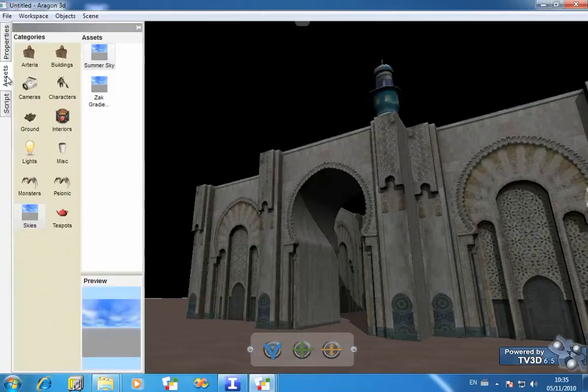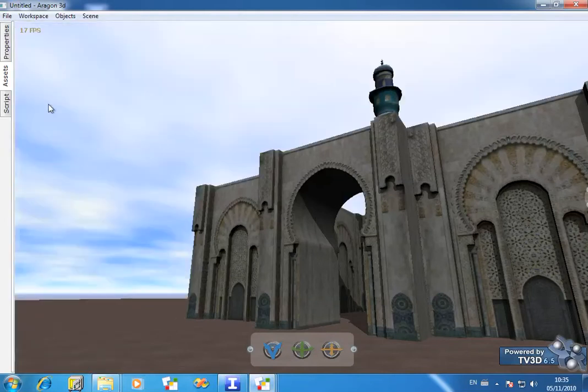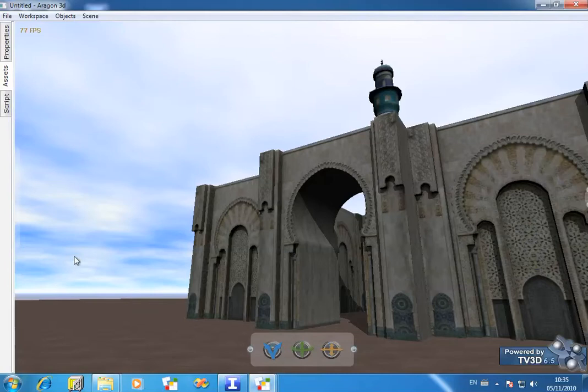Let's go into the Assets folder, choose the Skies category, and drop in a simple Summer Sky. This is implemented using a Skybox. It's made to be slightly more dynamic by the fact it's got a very slight rotation applied to it. As you can see, the clouds are moving.